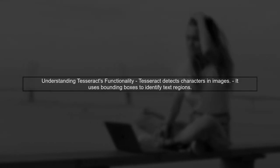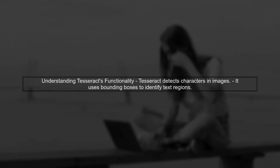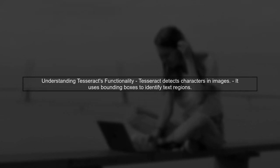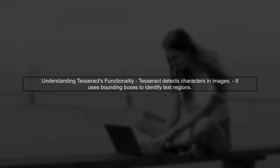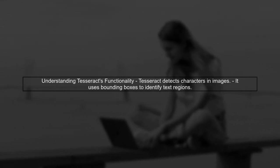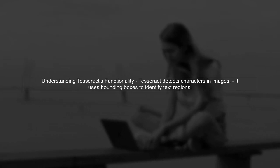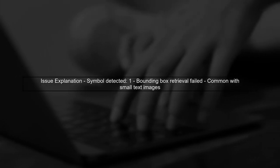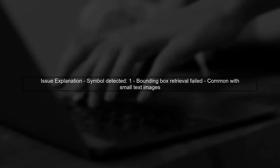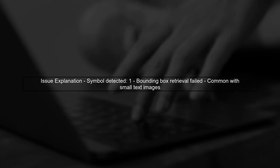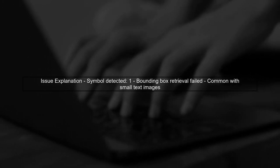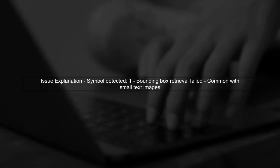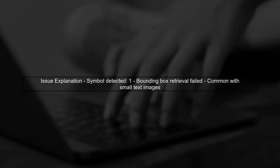Let's address the issue of Tesseract returning an empty page when processing images with minimal text. First, it's important to understand how Tesseract detects characters and their bounding boxes. In your case, when processing an image with only one letter, Tesseract successfully identifies the symbol, but fails to retrieve its bounding box. This can happen due to the way Tesseract interprets small text regions.